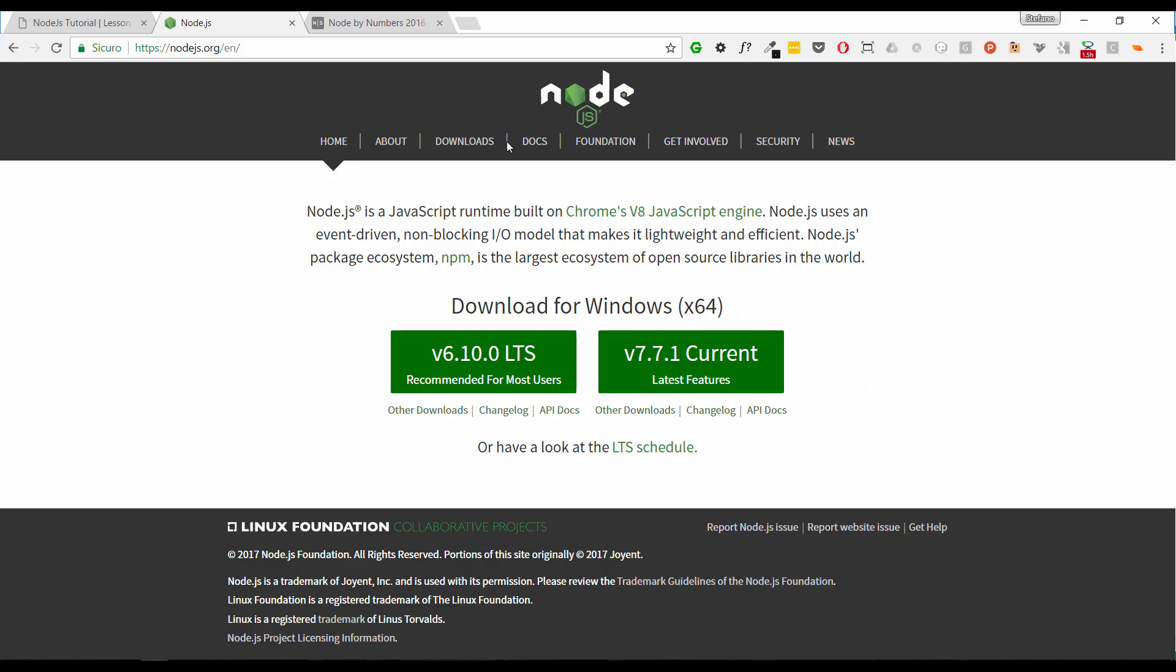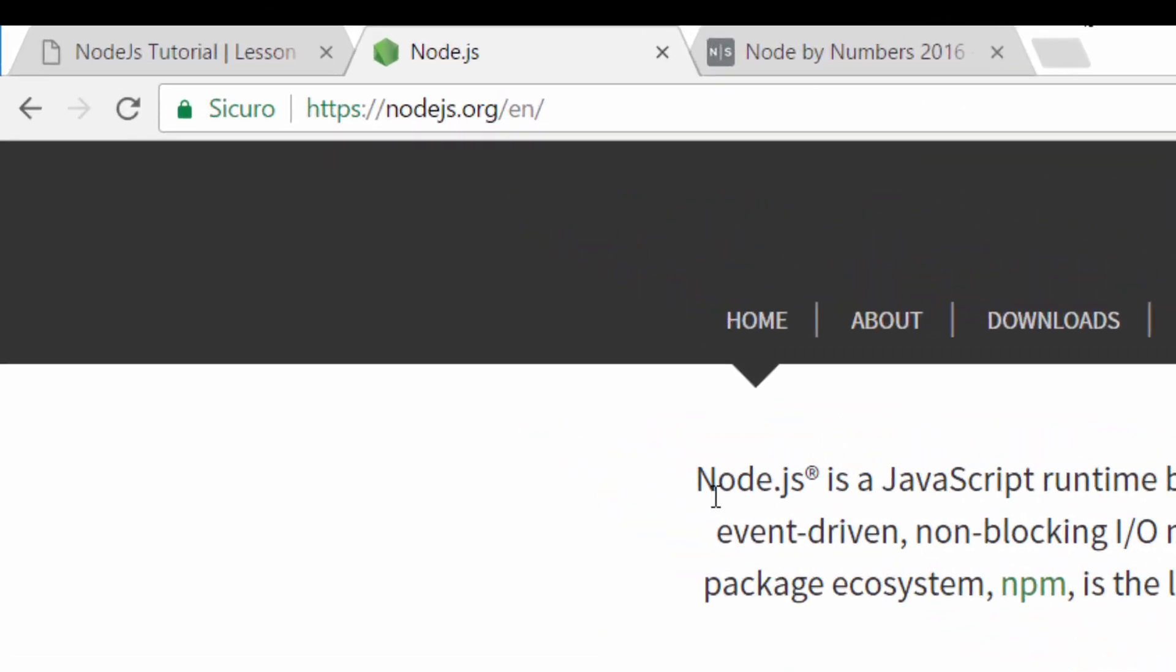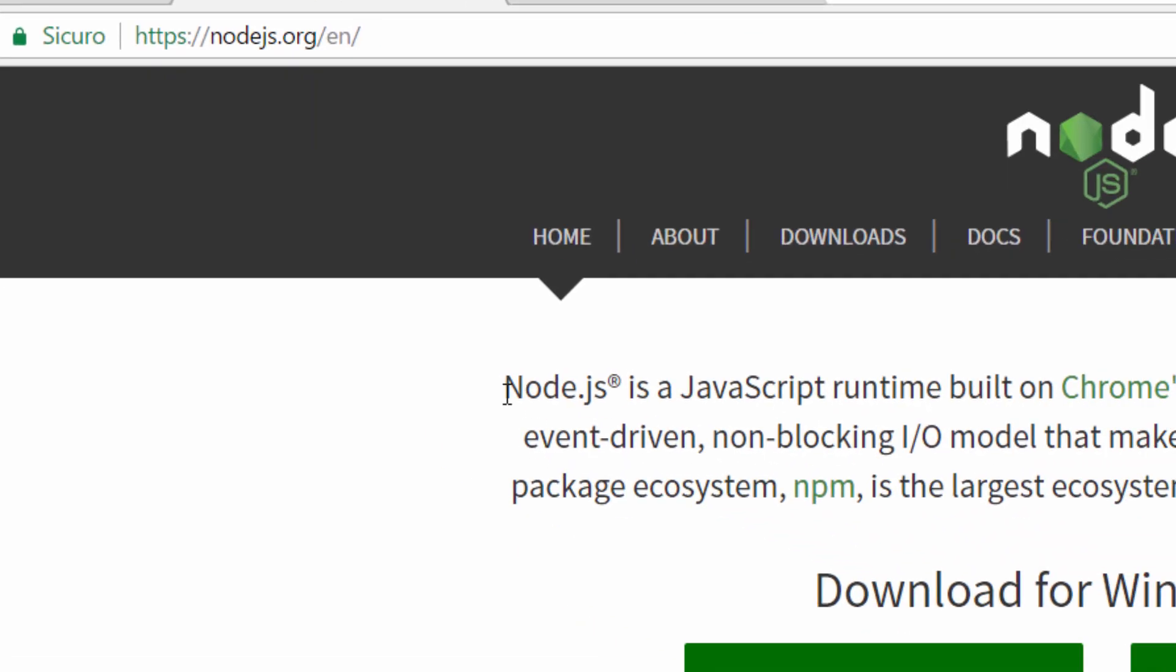So what is Node.js? Let's start with the definition of Node.js. To do that, we are going to open the official website page.